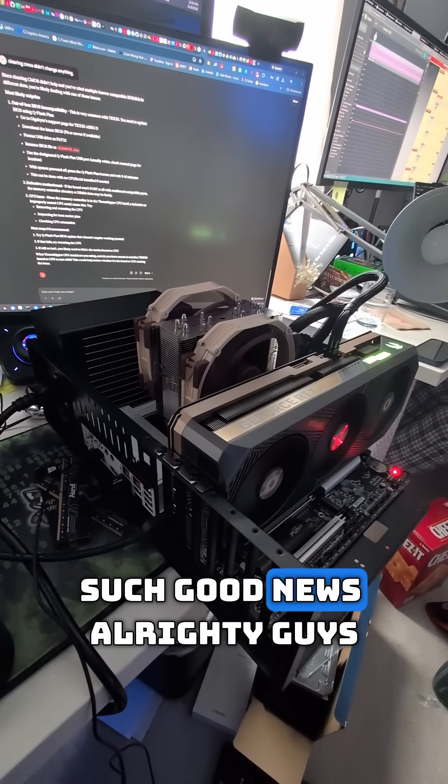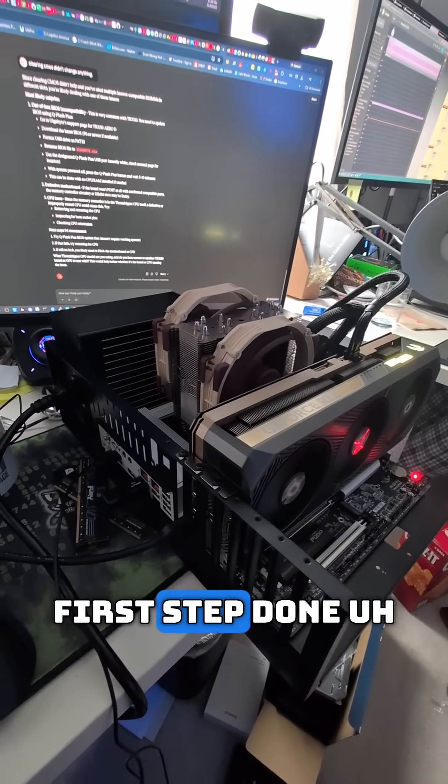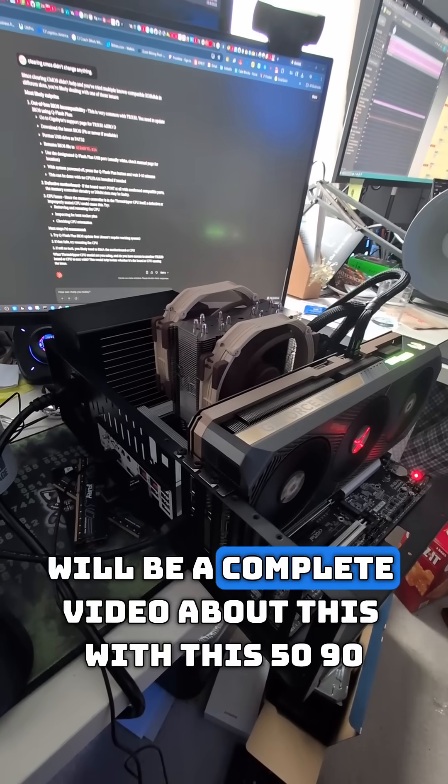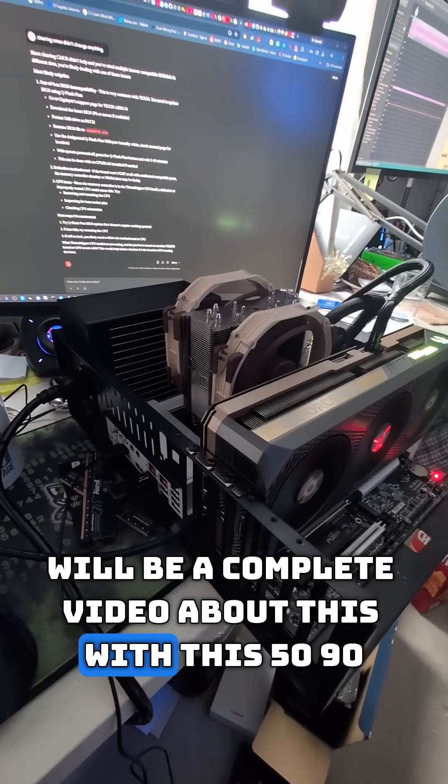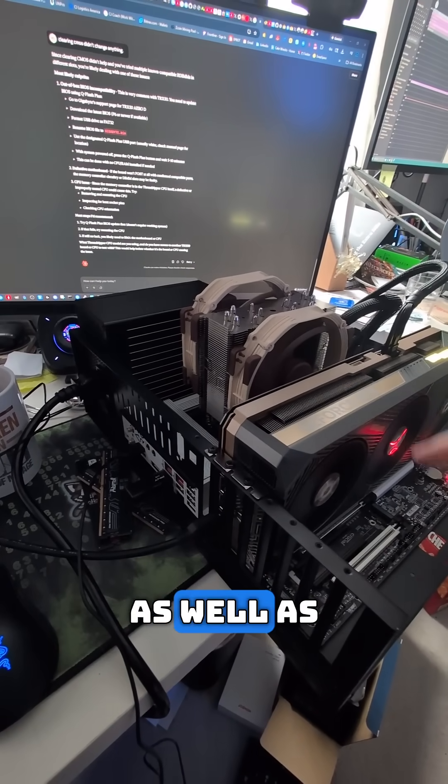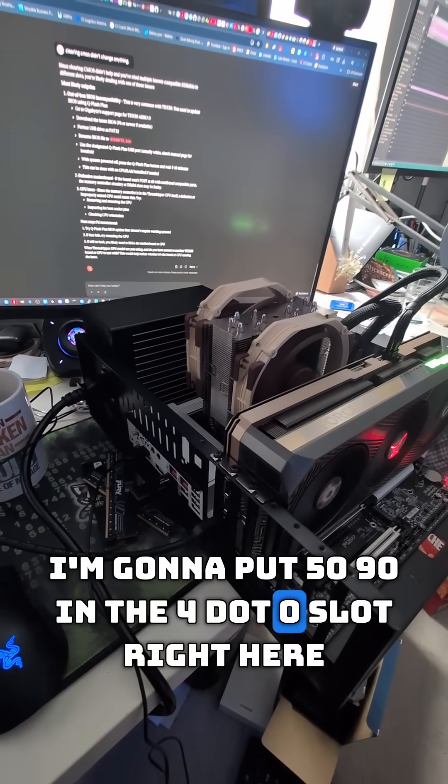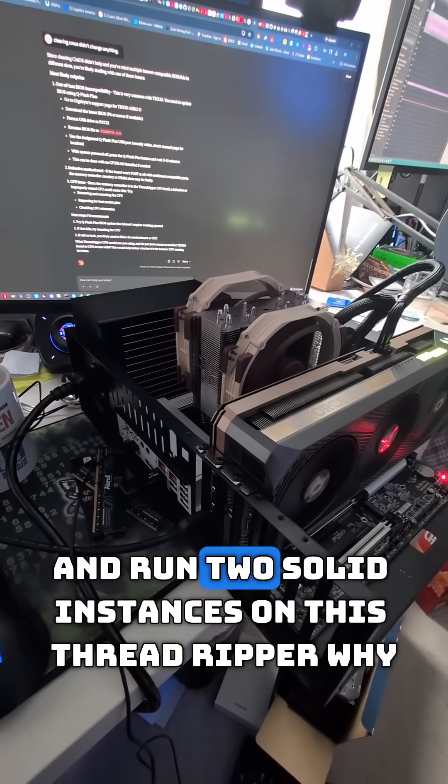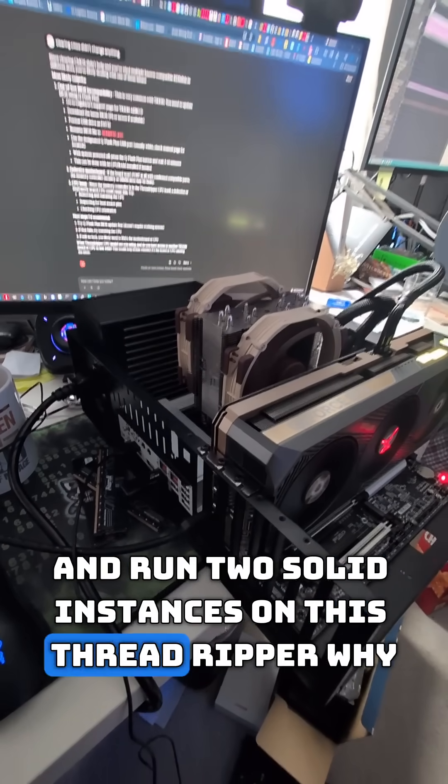Such good news already, guys. First step done. There will be a complete video about this with the 5090 as well. I'm gonna put the 5090 in the 4.0 slot right here and run two Salad instances on this Threadripper. Why? Because I can!